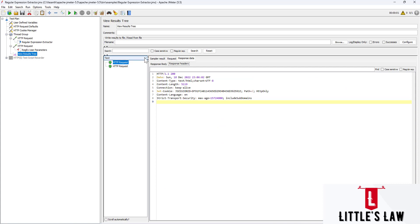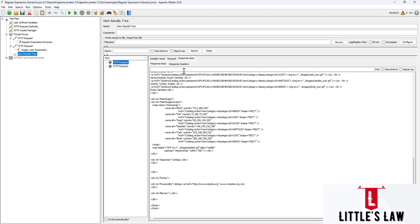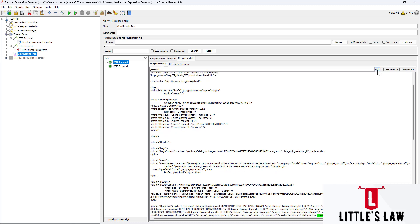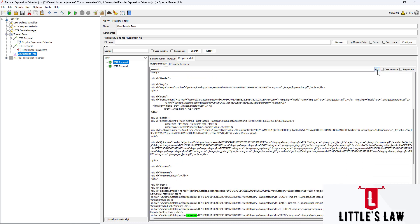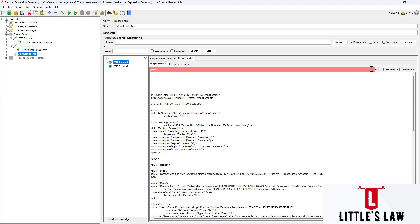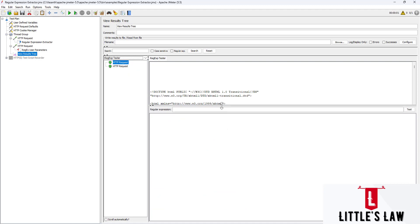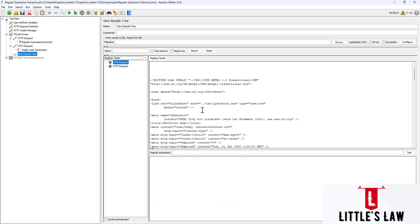The response comes as a text option. If we want to search anything, we can search in the response. For example, if I want to search the jsessionid, I click on Find and it locates wherever the jsessionid appears in the response. This helps us find whether the response is valid or not. We can also use regular expressions - for example, jsessionid=.* and clicking Find will locate matches automatically.